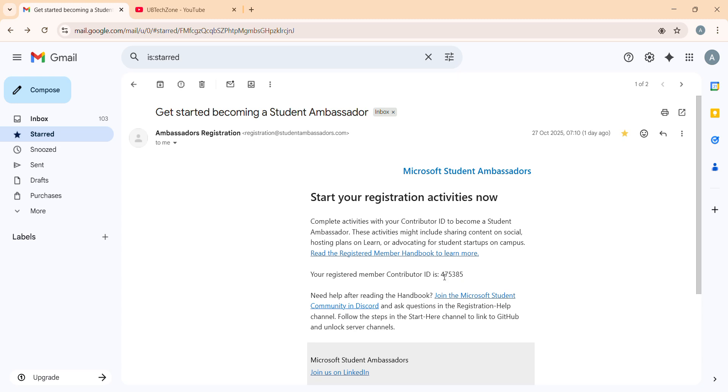If you go to my channel and watch the playlist of Microsoft Ambassador, I already discussed how you can use your contribution ID in scalar path and in influencer path. But let me give you a short overview.